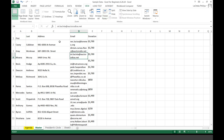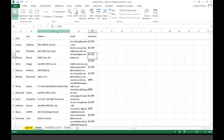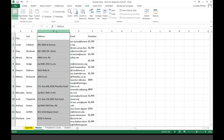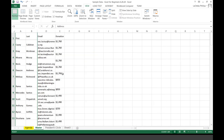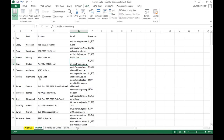Another thing I can show you: let's say you just need to focus on the email addresses here, and you are not concerned with the address or how much they donated. What you can do is select the column, right-click, and then hide it. Now you've not deleted the information — it's still there, just hidden. As you can see, we went from column B to column D because C is hidden. And to unhide it, select where the column is hidden, right-click, and you can do Unhide — and it's still there.